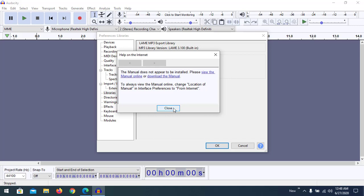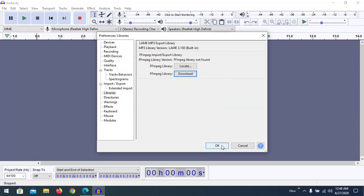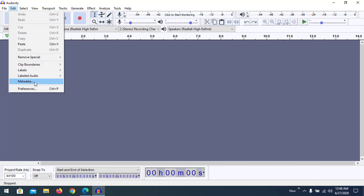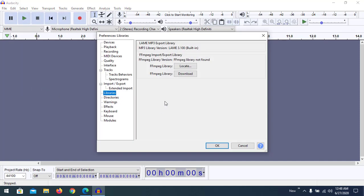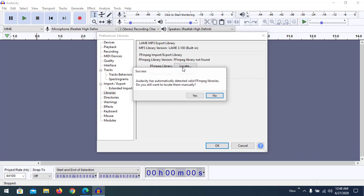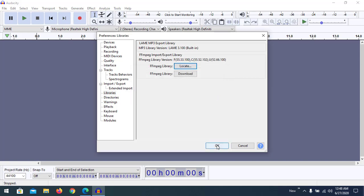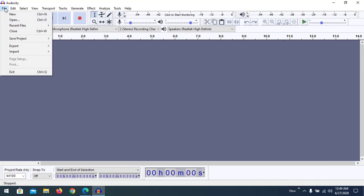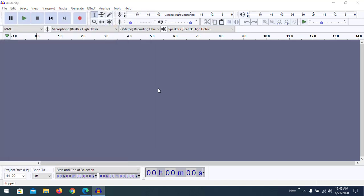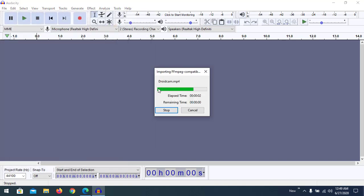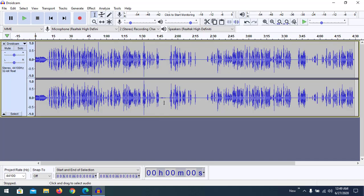Let's go back to Audacity and check if ffmpeg is available. Go to Preferences and locate the Libraries section. Audacity has automatically detected a valid ffmpeg library — it's already detected, so you do not have to locate it manually. Click OK. Now try to drag the same file again — it's now available to be edited. Thank you for watching.